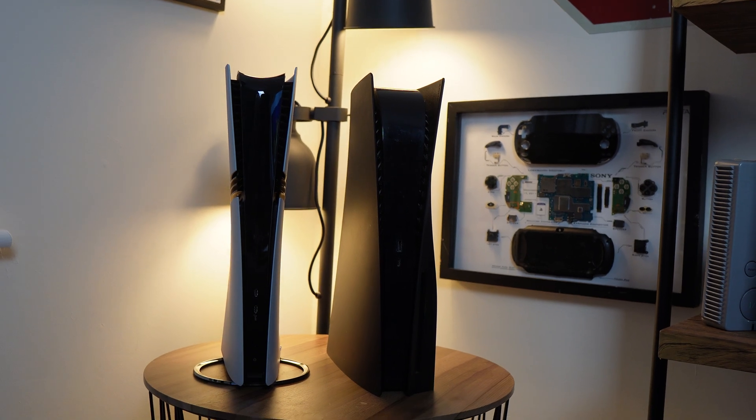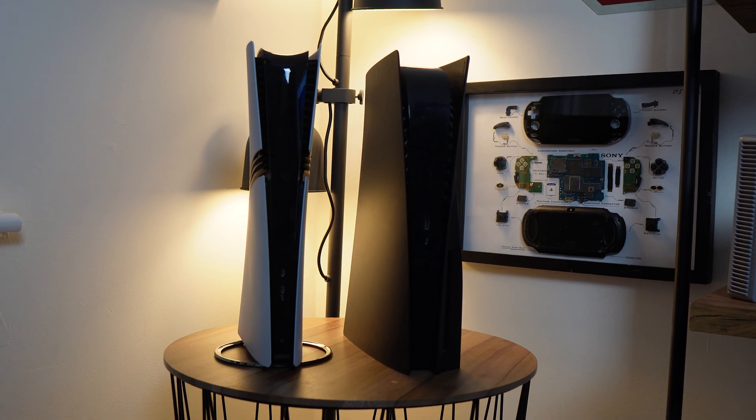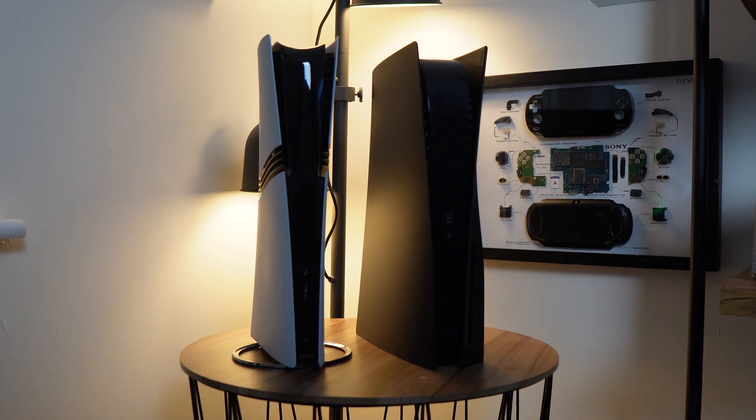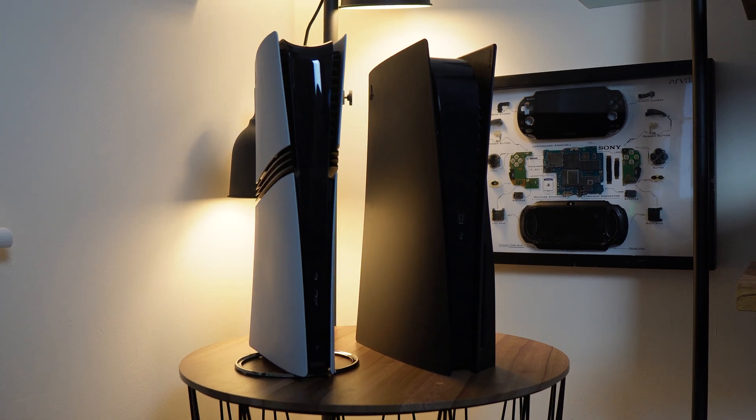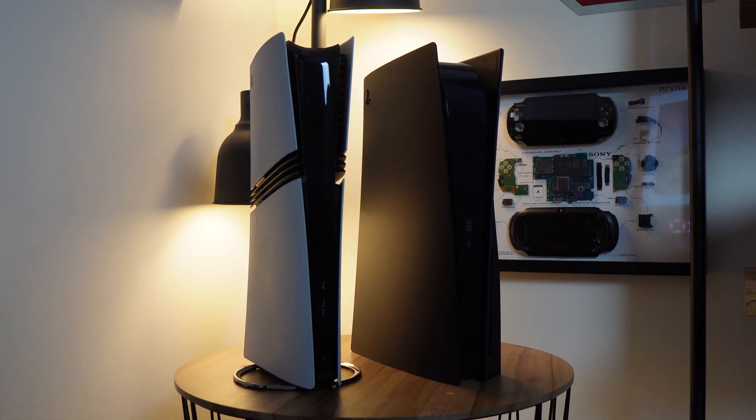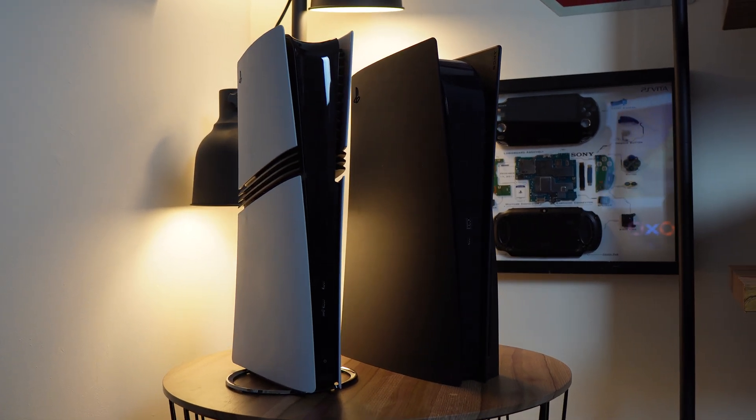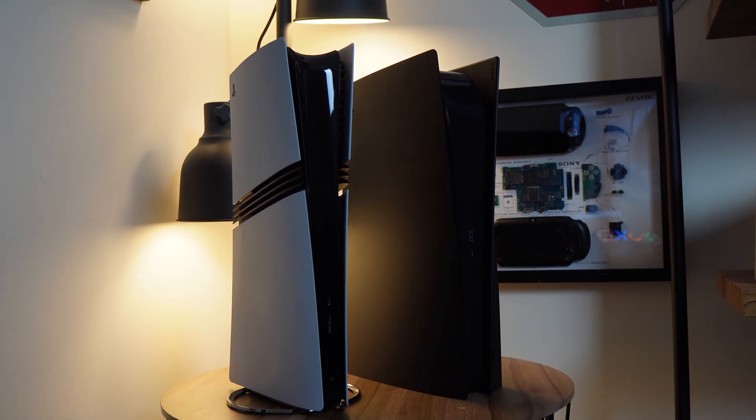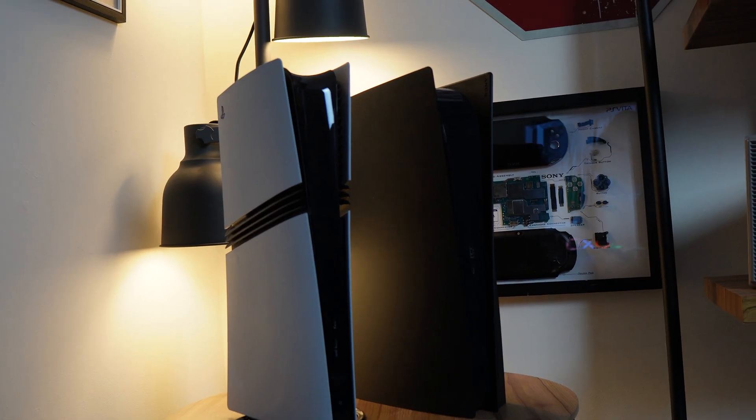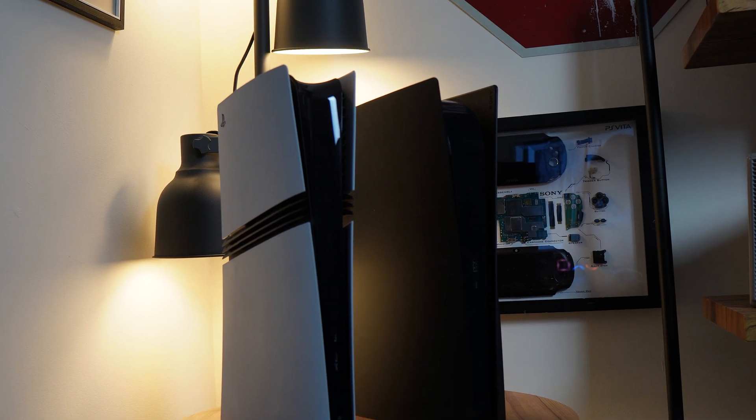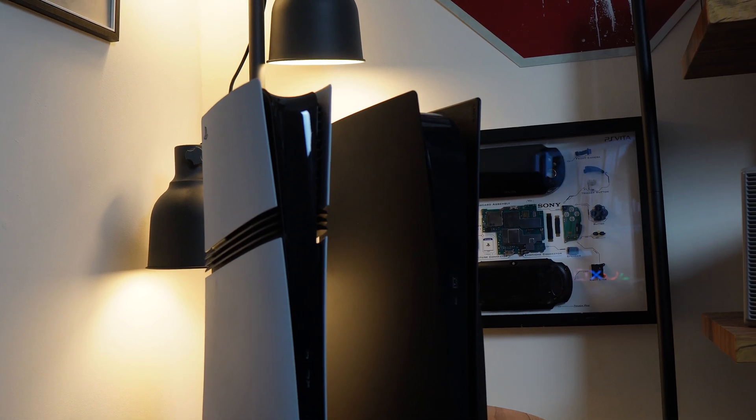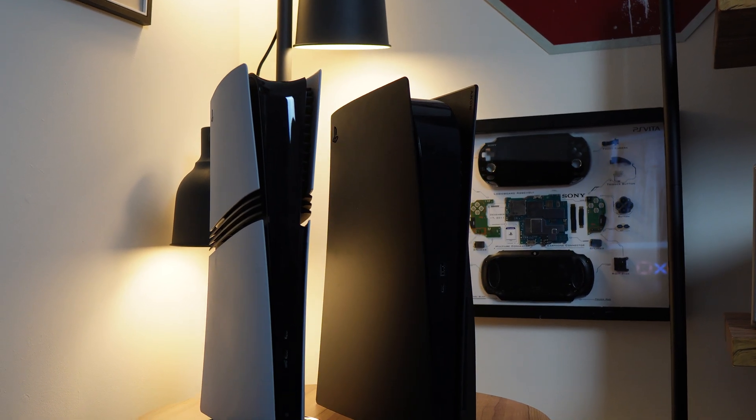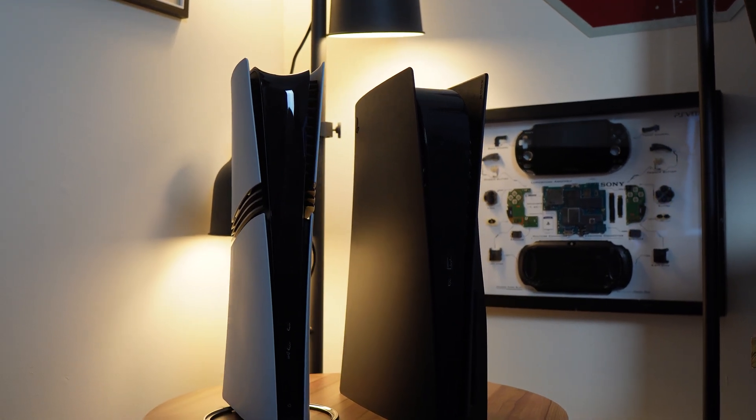Hello everyone, Aaron here from Push Square, and today I'm removing the SSD from my PS5 and installing it into my PS5 Pro. So this is a quick and easy guide on how to remove and install an SSD.